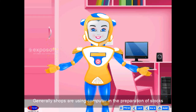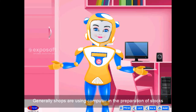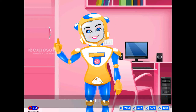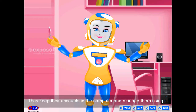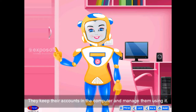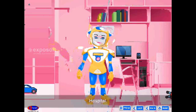Shops. Generally, shops are using computers in the preparation of stocks and billings. They keep their accounts in the computer and manage them using it.